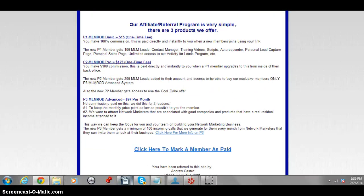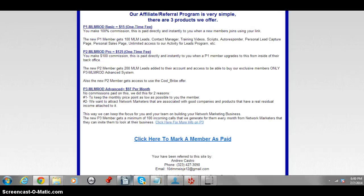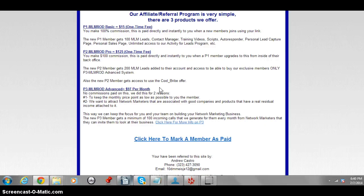There are three different levels. Program 1 is the basic fifteen-dollar one-time fee — you get 100 leads, a contact manager, training videos, phone scripts, and an autoresponder. Program 2 gives you 200 leads, more leads in the autoresponder, and a capture page. Program 3 is where you just leave a couple of voice messages and the company does all the work for you.